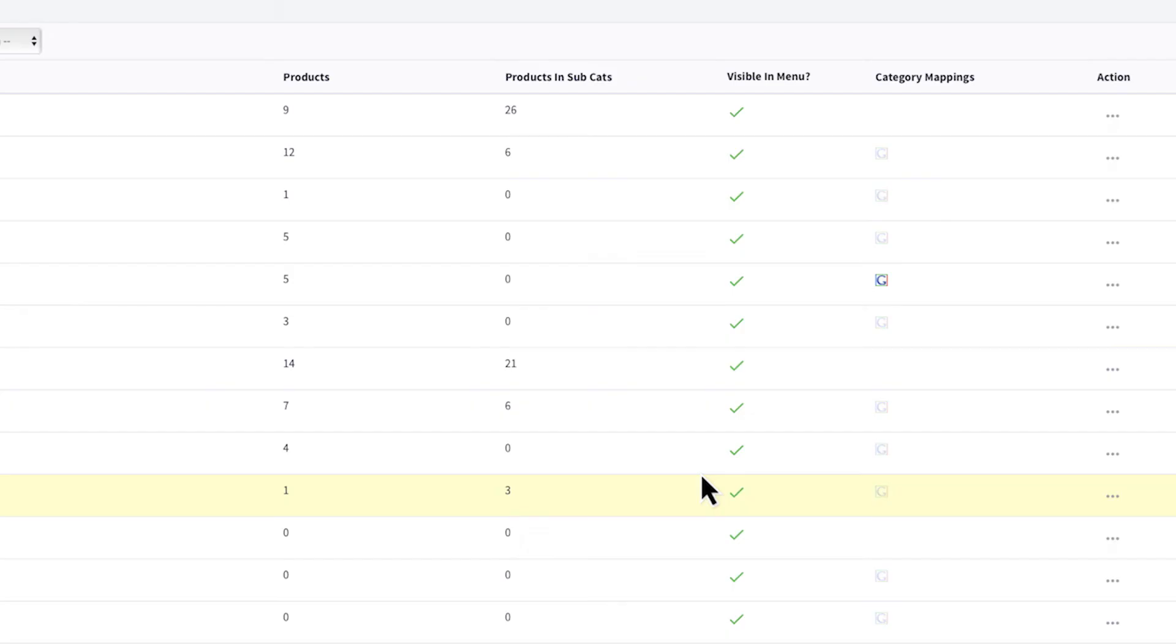When it shows a red X, it has been removed from your store's menu and will not come up if someone goes to the URL.